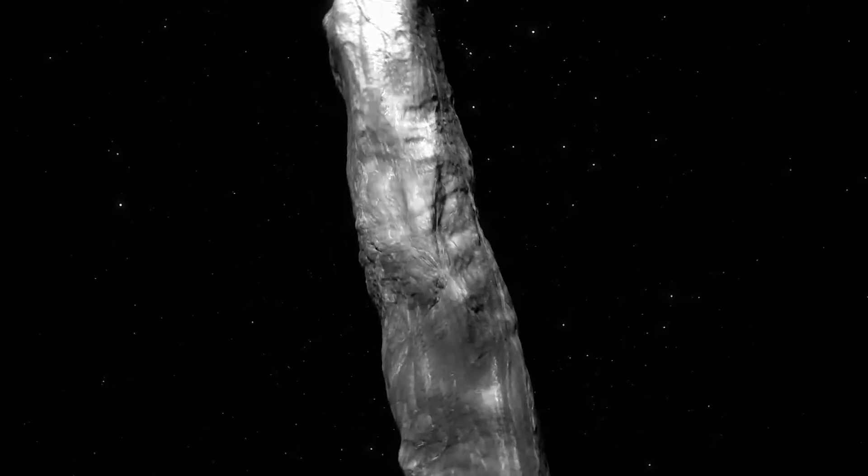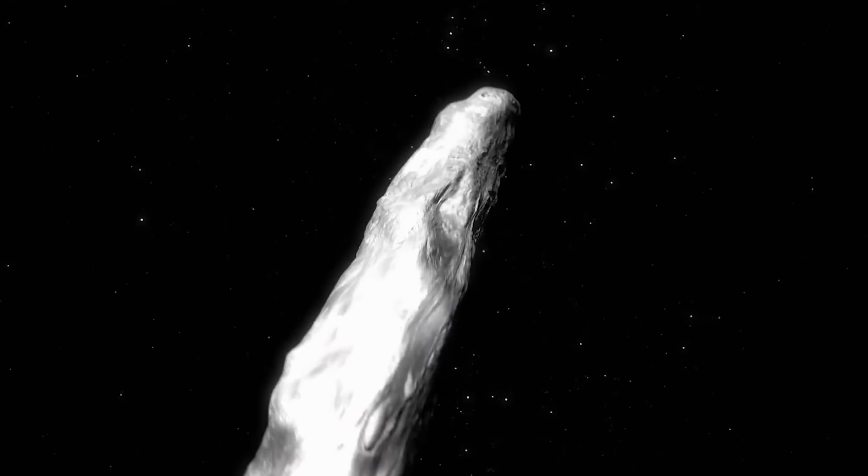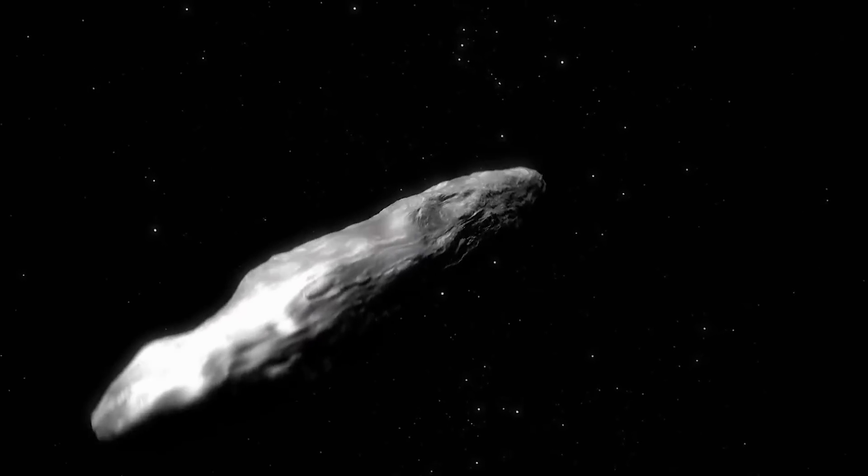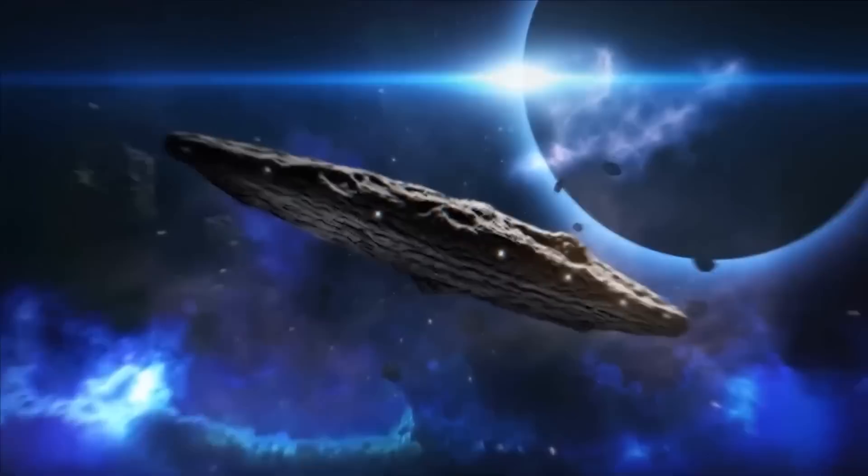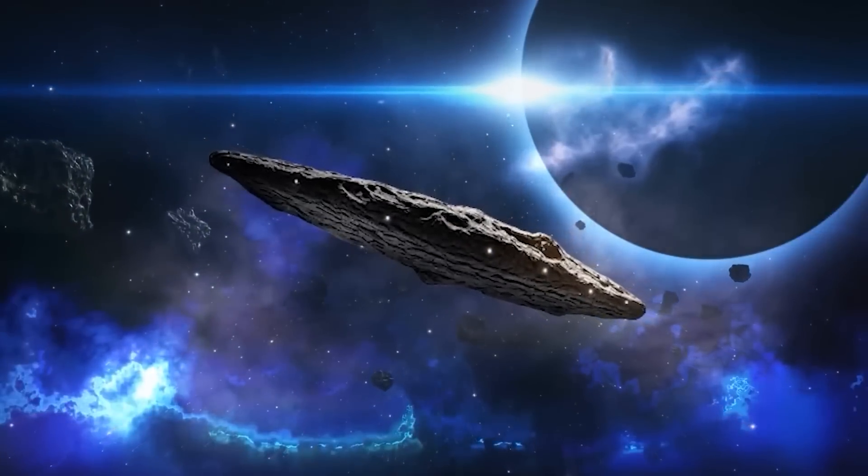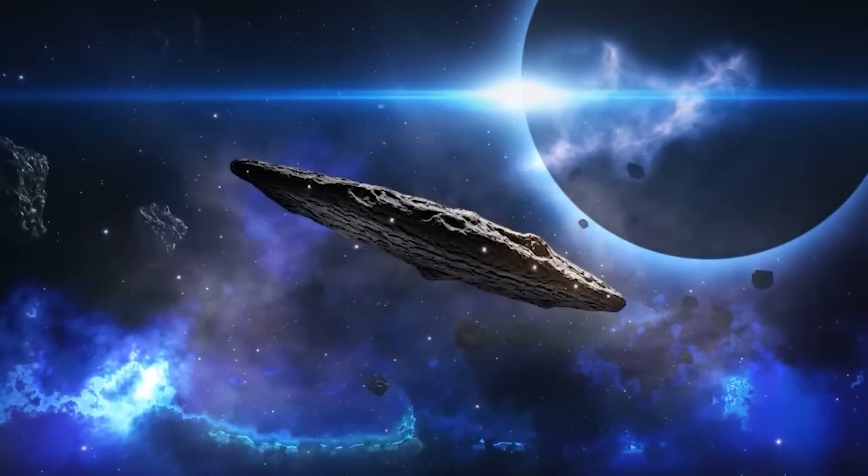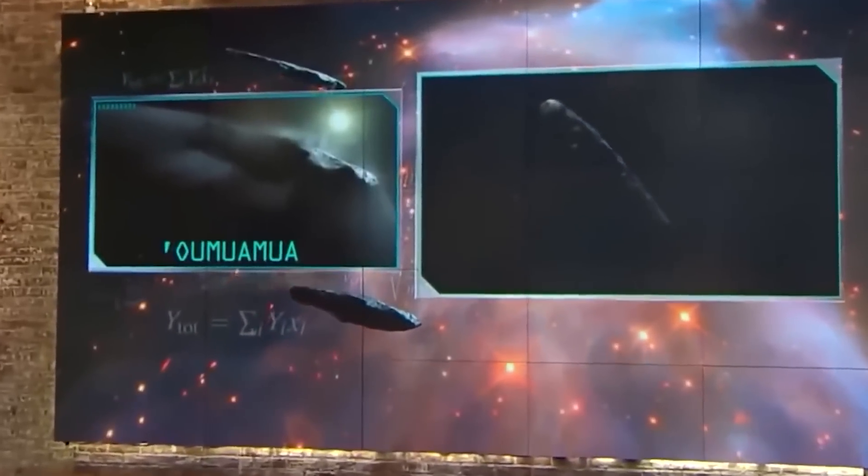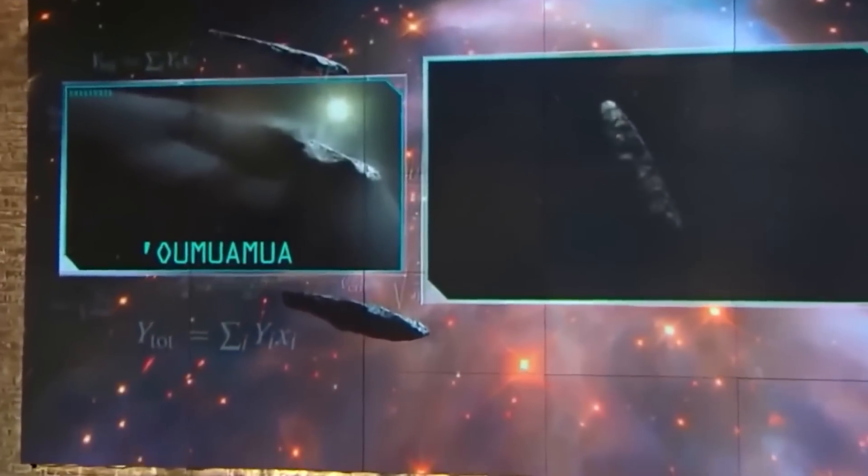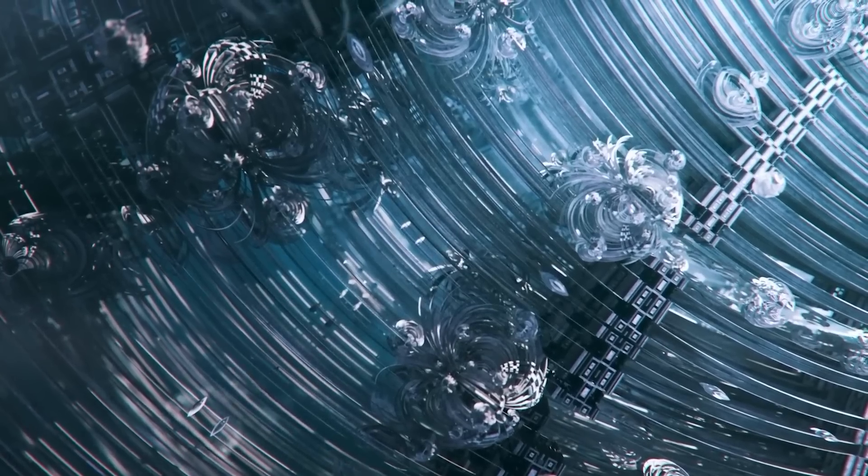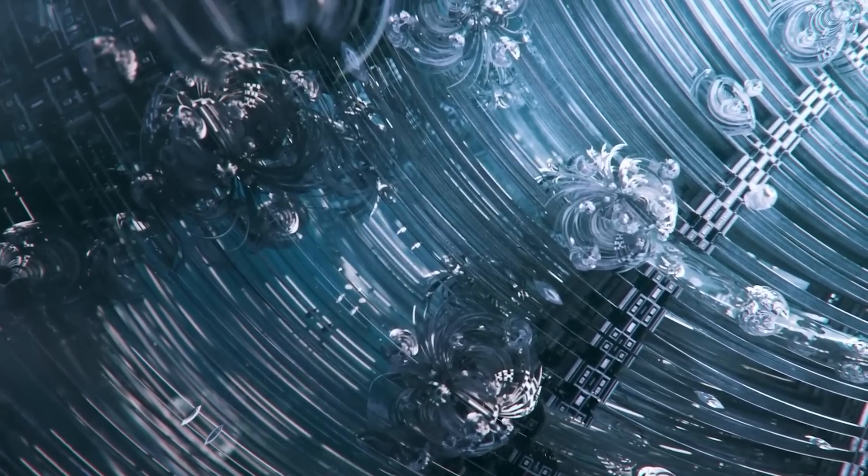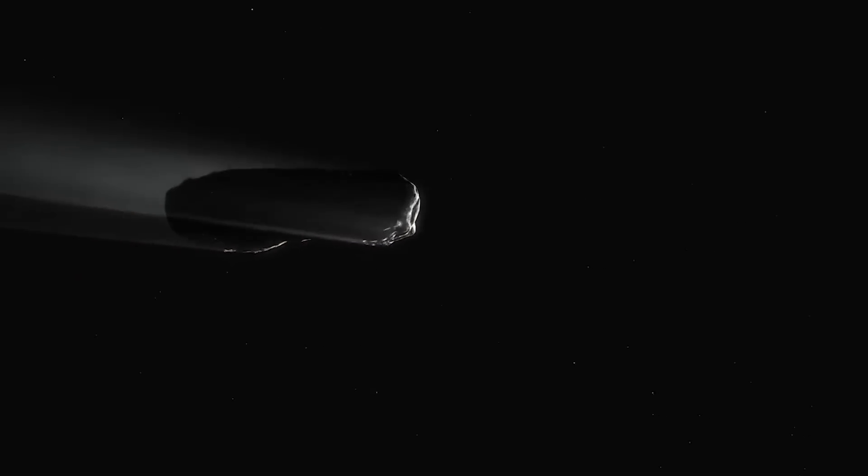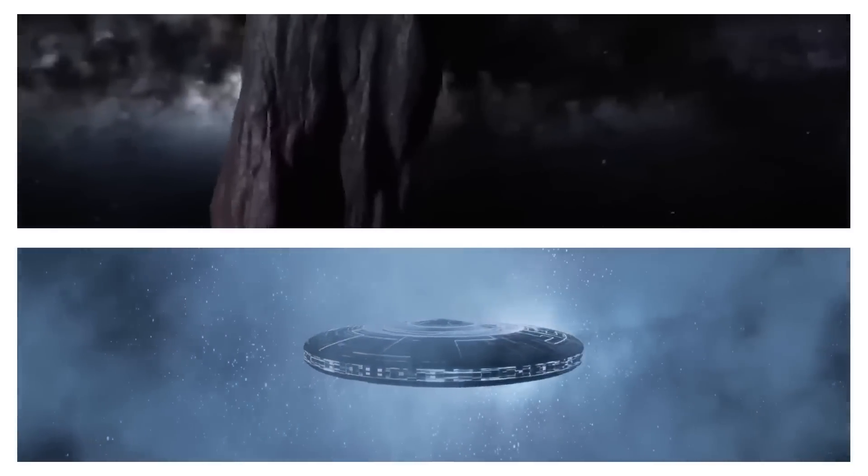This all may sound like a plot from a science fiction novel, but considering Oumuamua's unique attributes, it's not too far-fetched to ponder whether it's more than meets the eye. So could Oumuamua be a cosmic traveler from afar, an artifact of a distant civilization? Or is it simply a natural oddity, an astronomical anomaly that defies easy explanation? What are your thoughts on this? Share with us in the comments below.